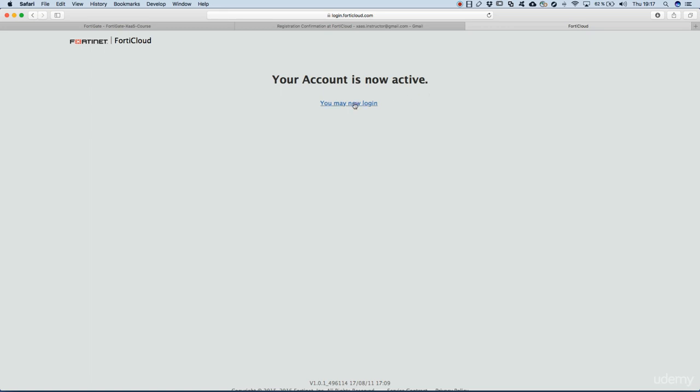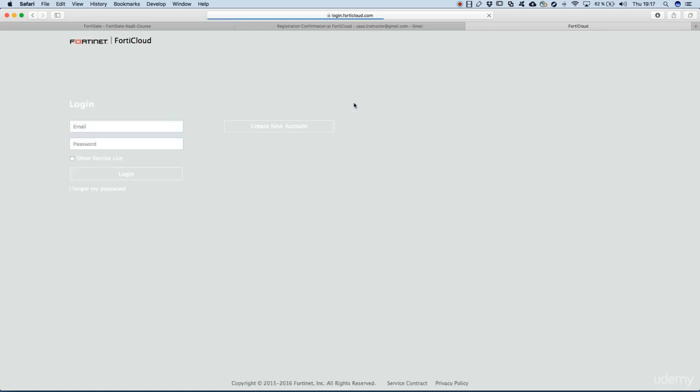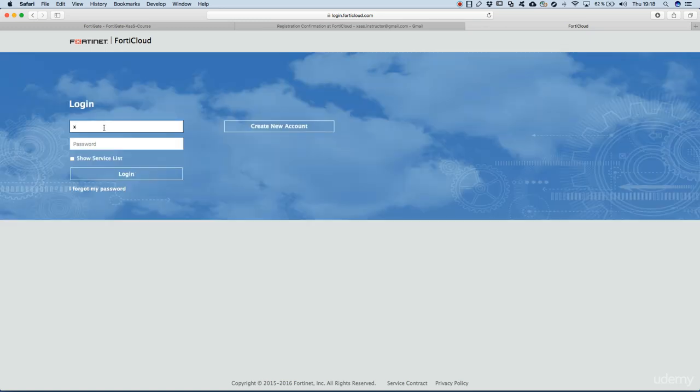Email address and password. OK, we are now logged in into the console.